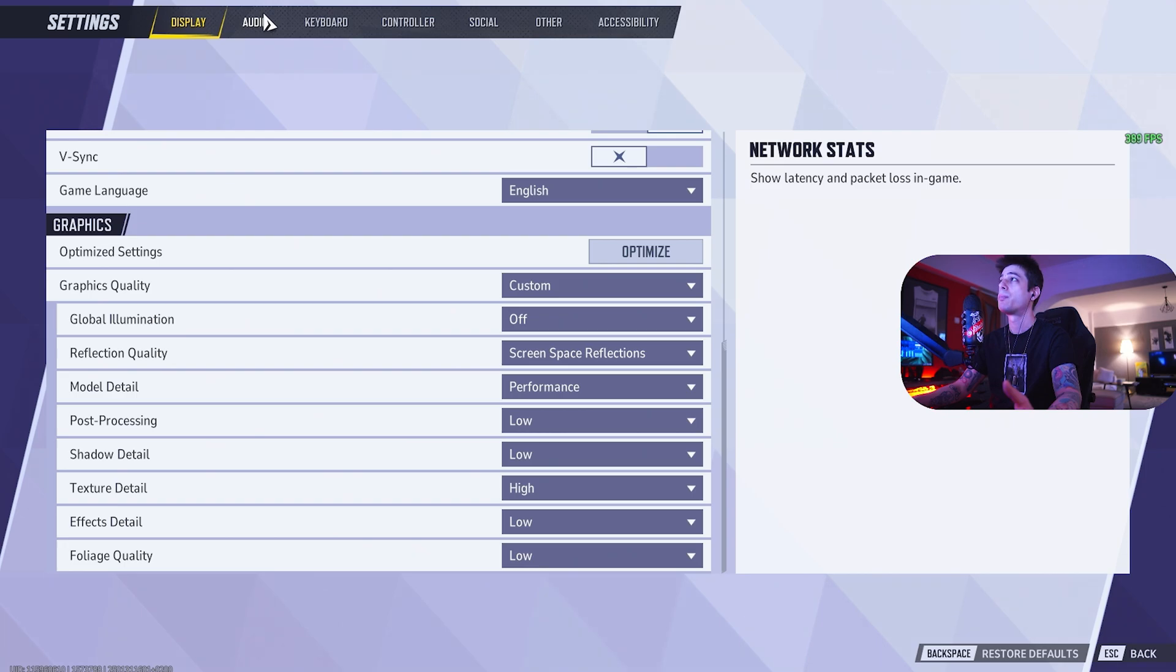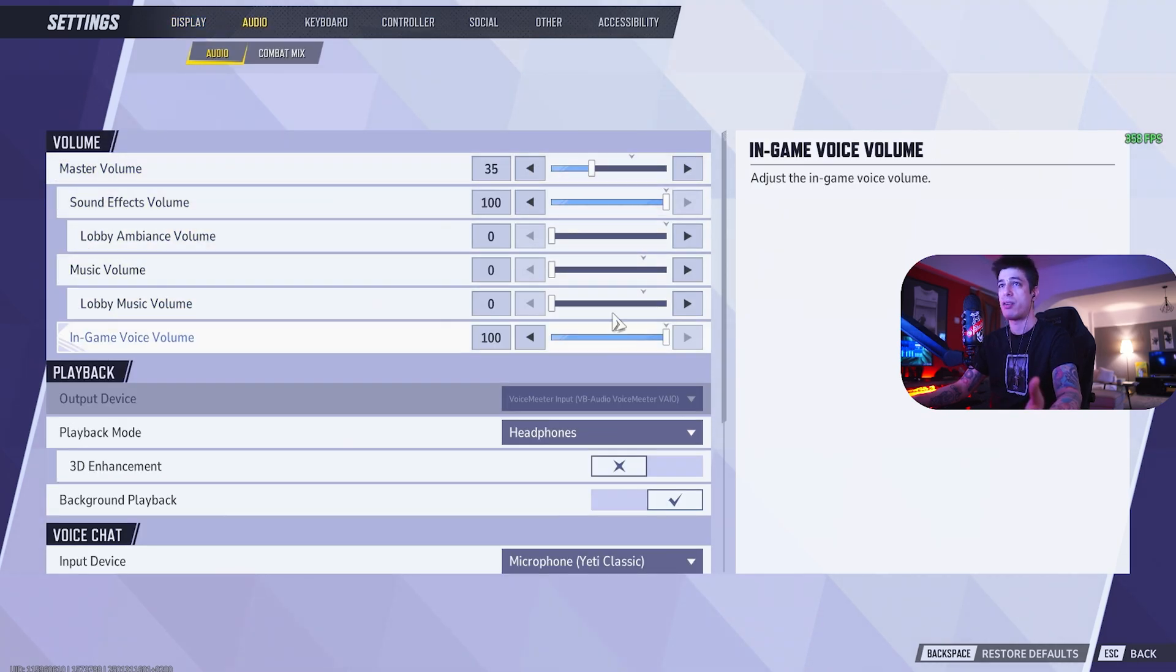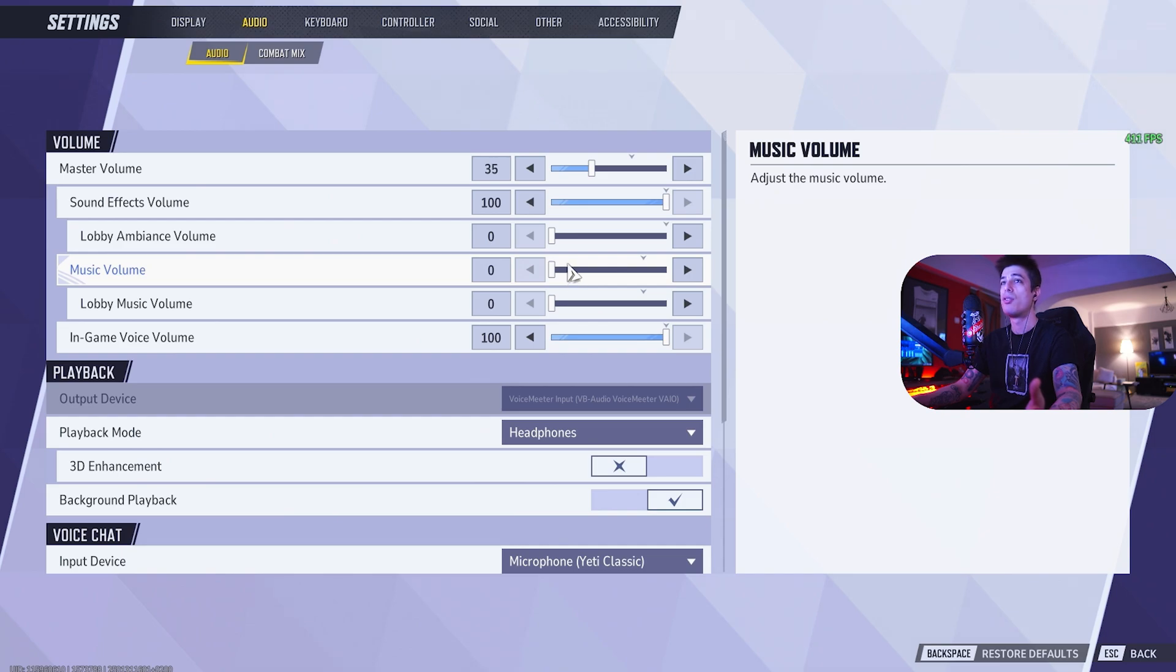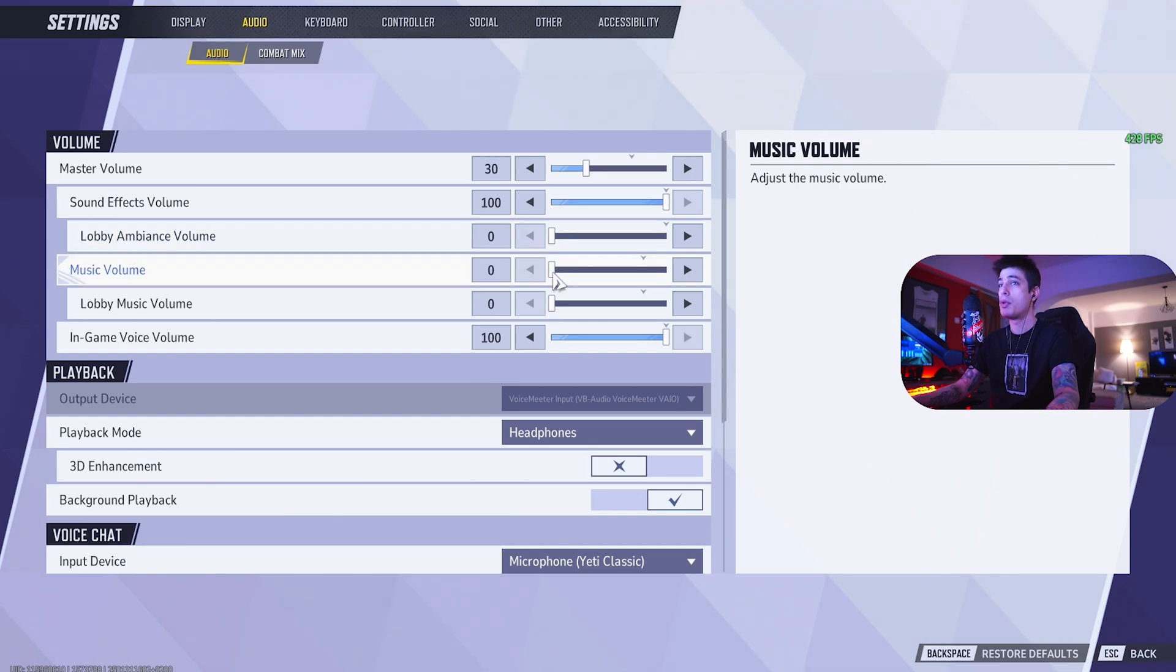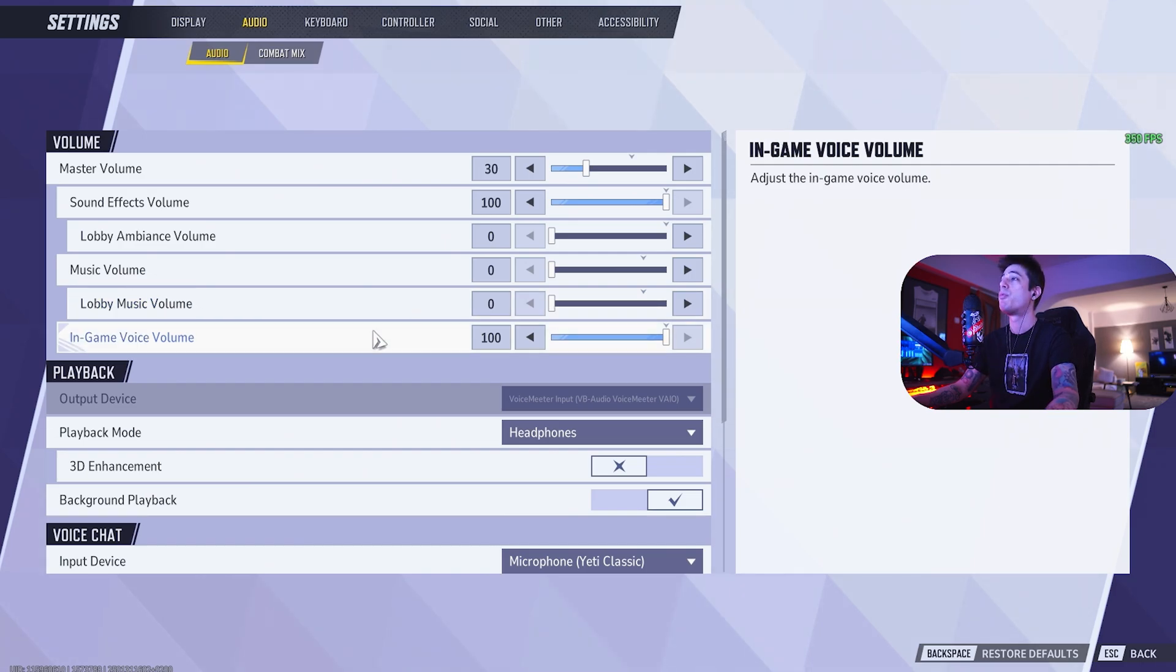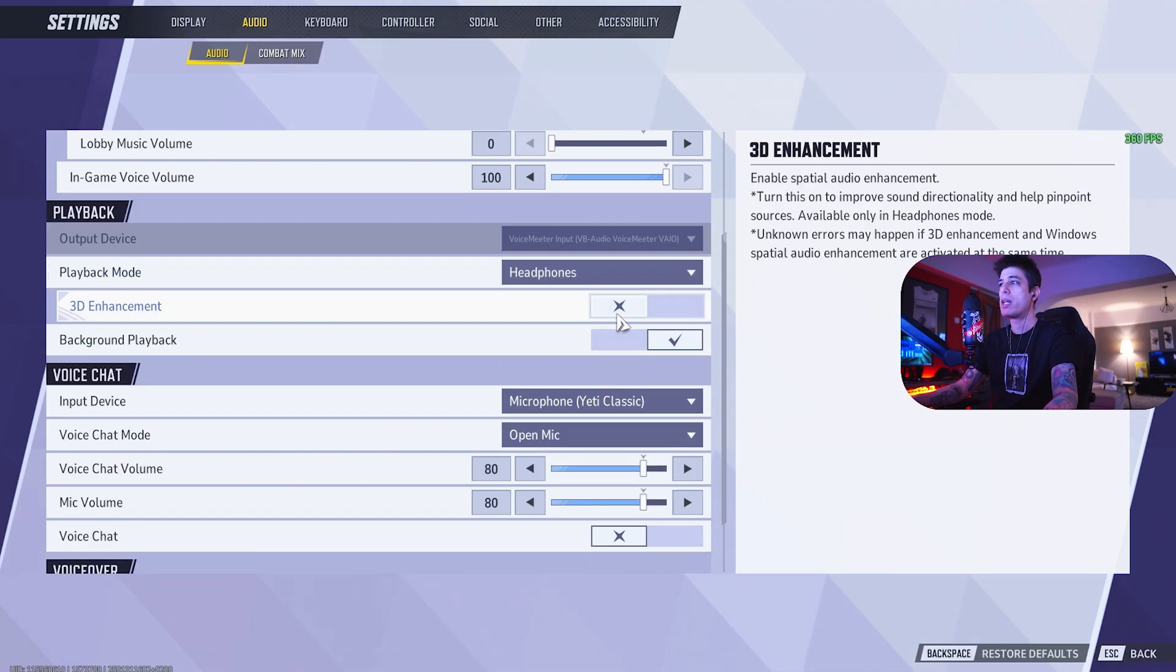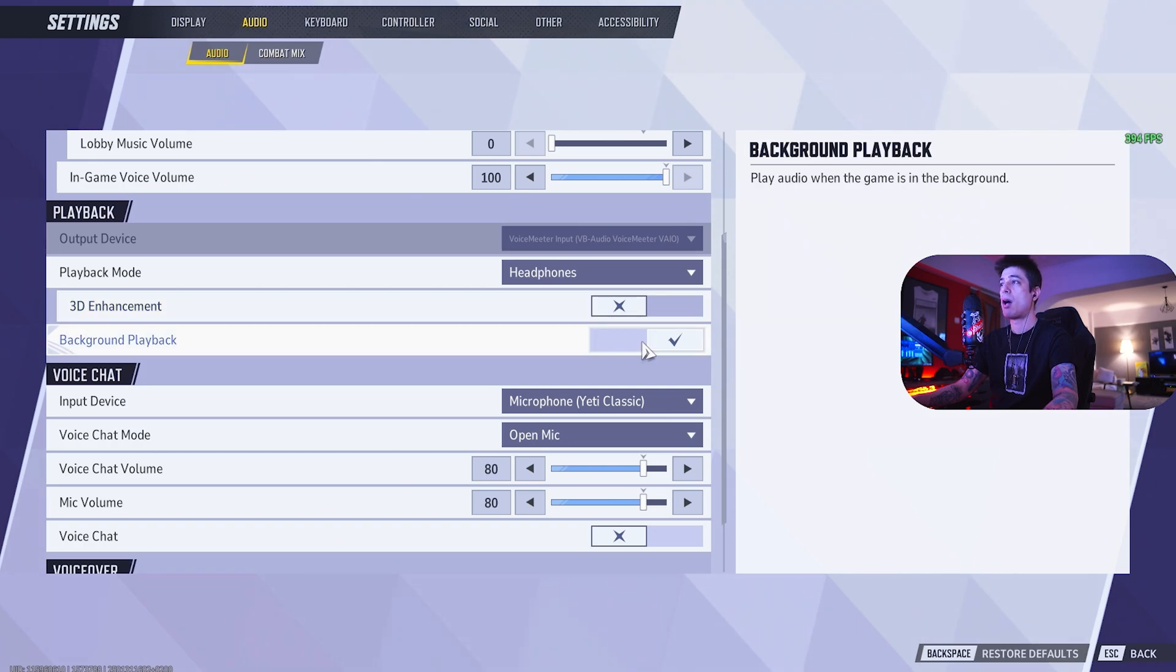Moving on to audio. For audio, what I need to mention is all of these individual volume sliders scale off master. So lobby ambience, we don't need this. Music, if you're a fan of it keep it on. Personally I'm not a huge fan of it. Lobby music, still zero. In-game voice volume should be 100. Playback, headphones. 3D enhancement, off. Background playback, on.